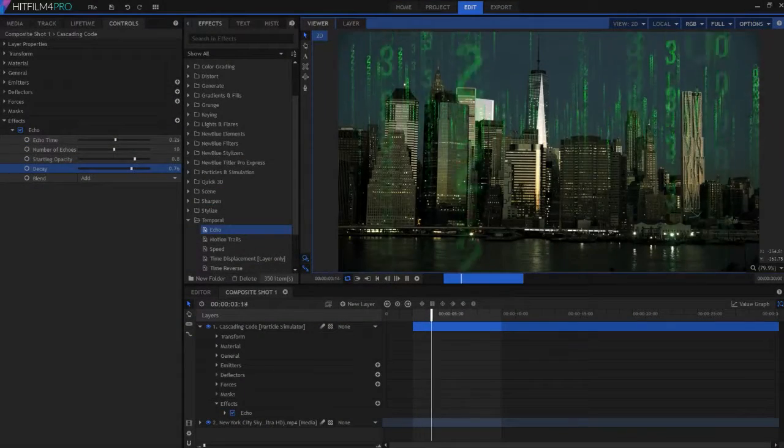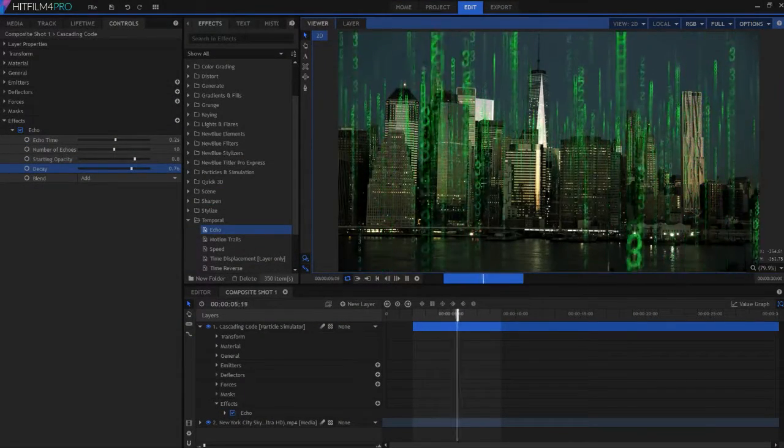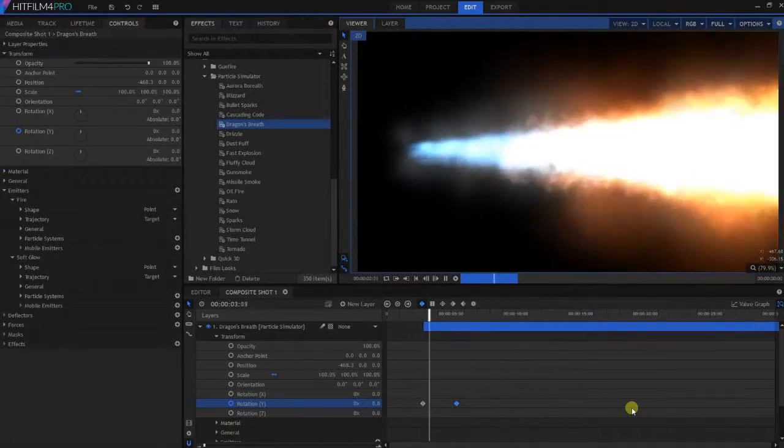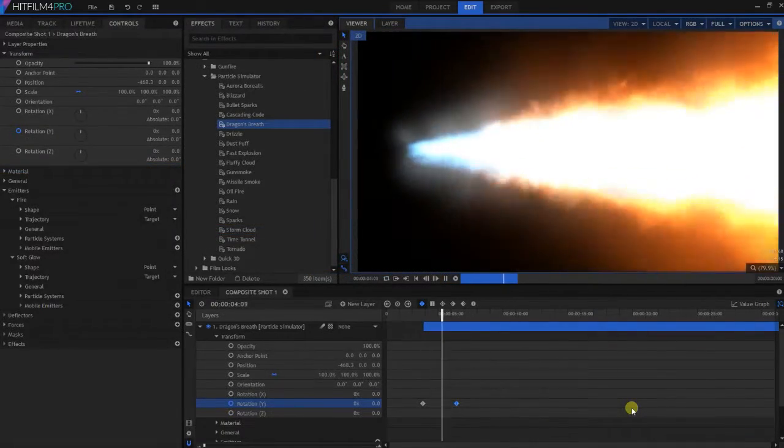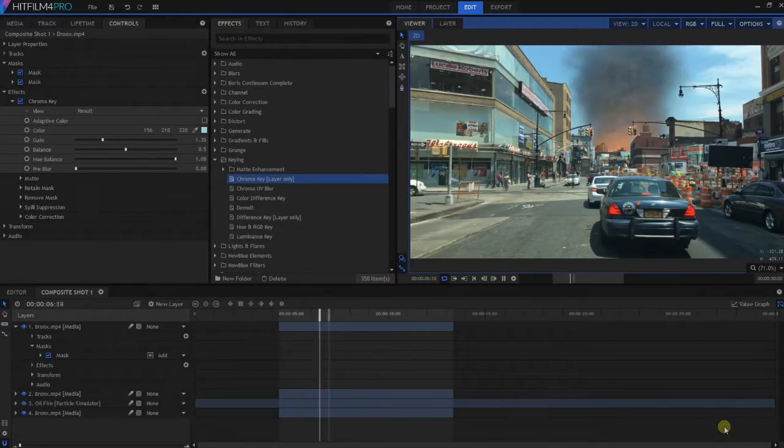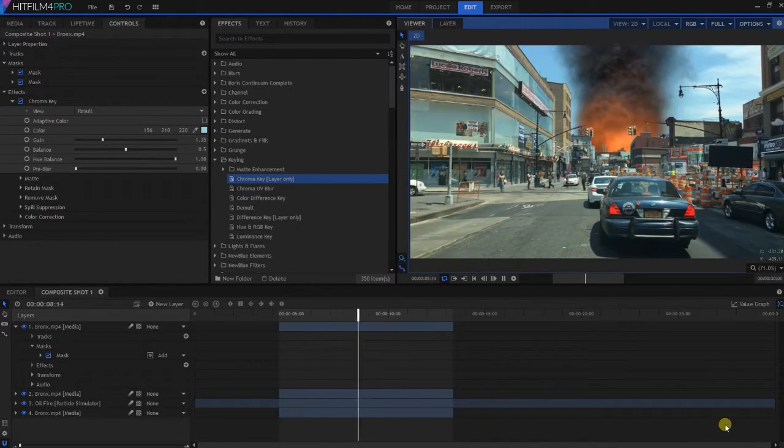HitFilm allows us to create a huge variety of visual effects, so we can easily enhance our shots, adapting them to the needs of our scripts.